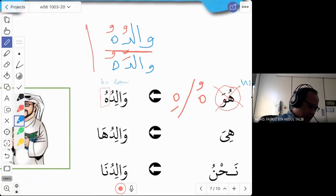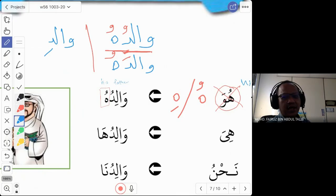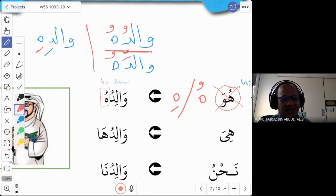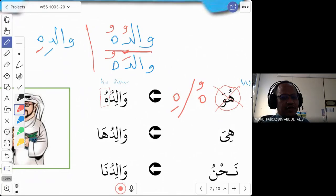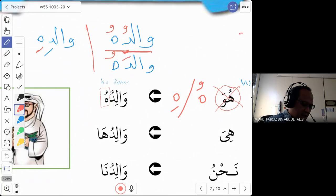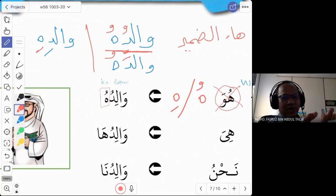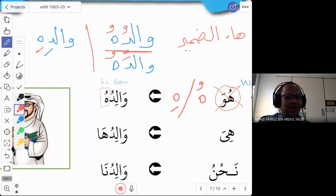But if the word ends with a kasra — let's say in another sentence they read walidi instead of walidah or walidu — then the ha will have to have a kasra. So we change to walidihi. In the Quran, when you read, there is a hukum for this ha. This ha is called the ha ad-domir — the pronoun ha — referring to 'his,' hi or hu.